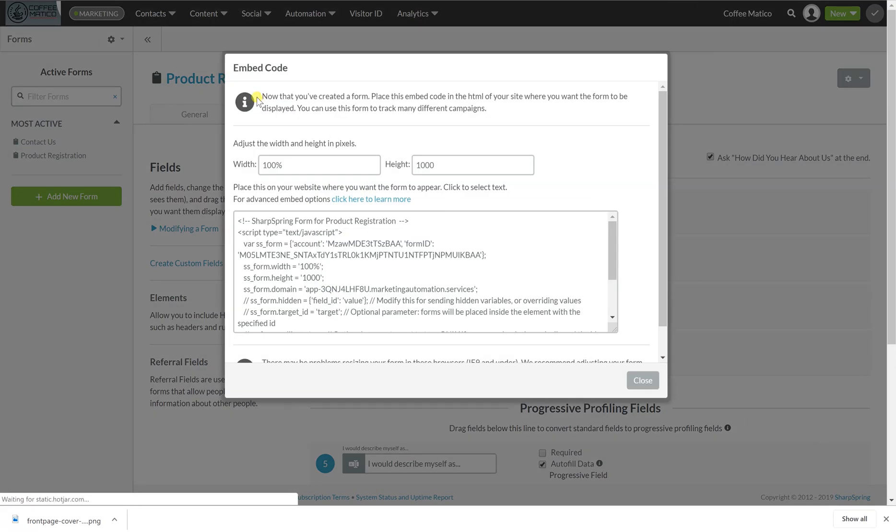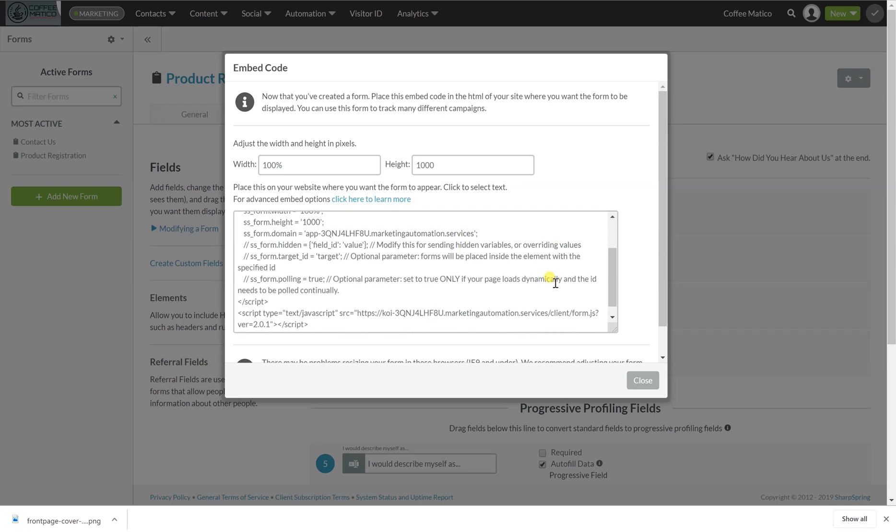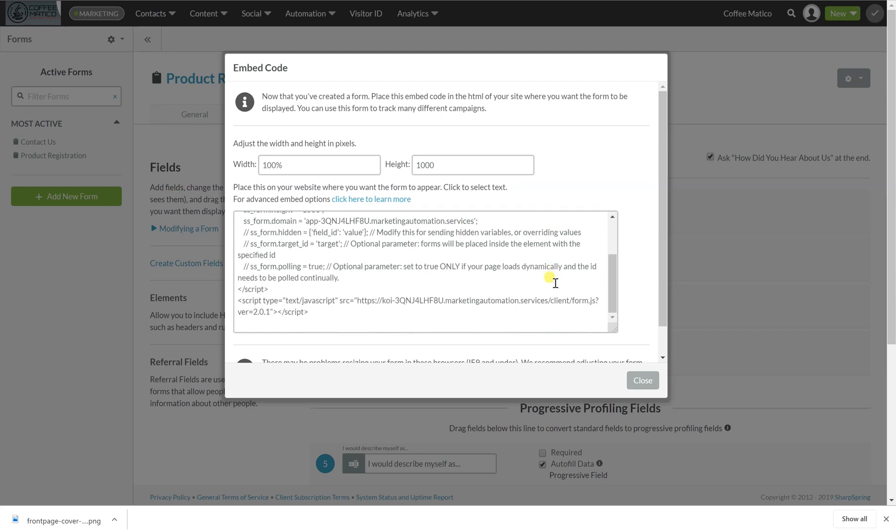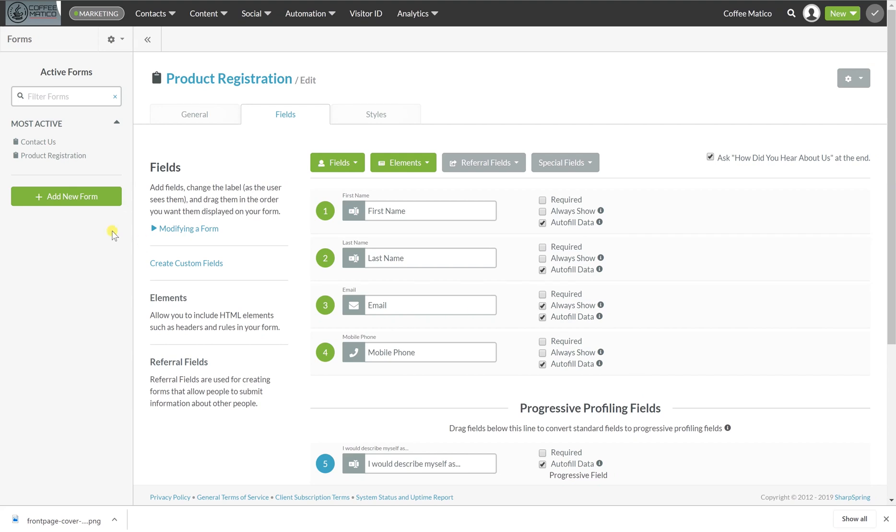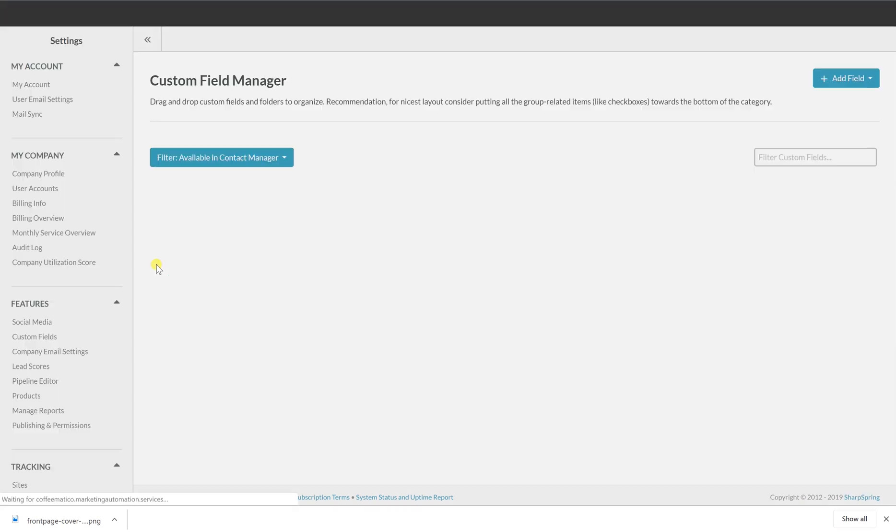So when you save it, it actually creates an embed code. So you can put this form on a webpage somewhere else, like on your website. This is if you want to embed it, but we're not going to do that right now. So we're going to hit close. We want to create a custom field.